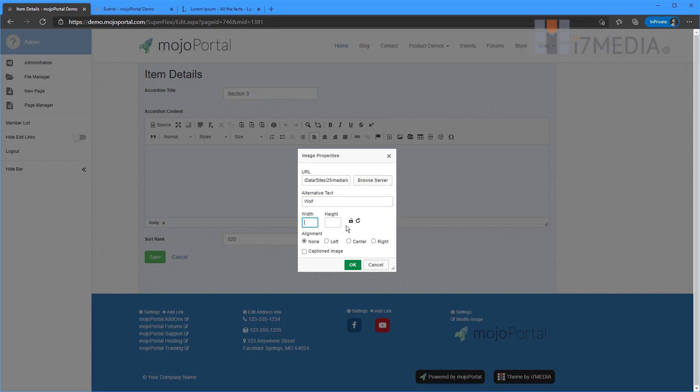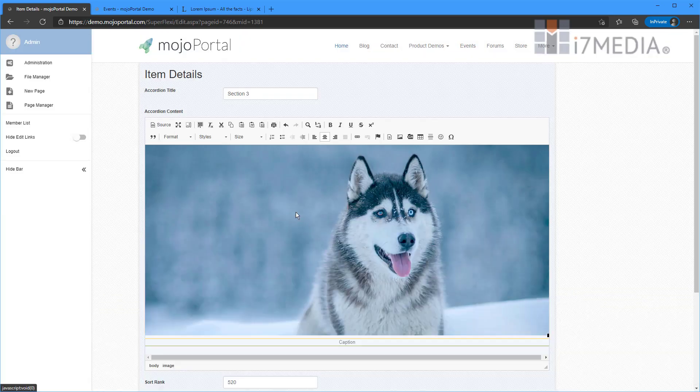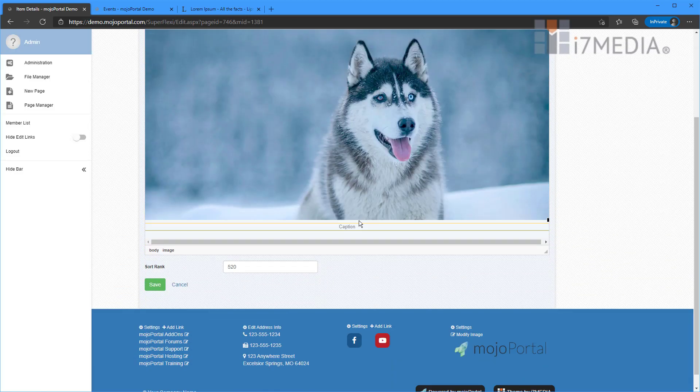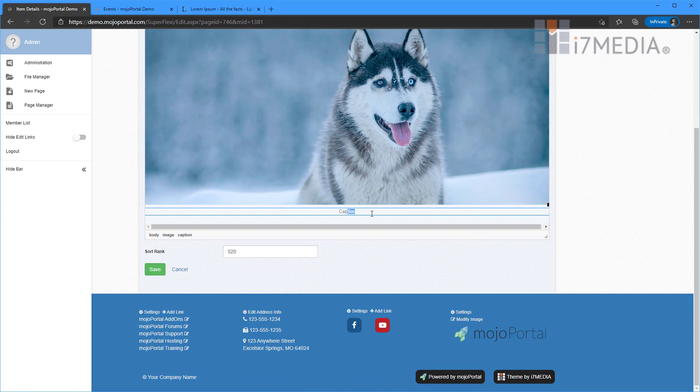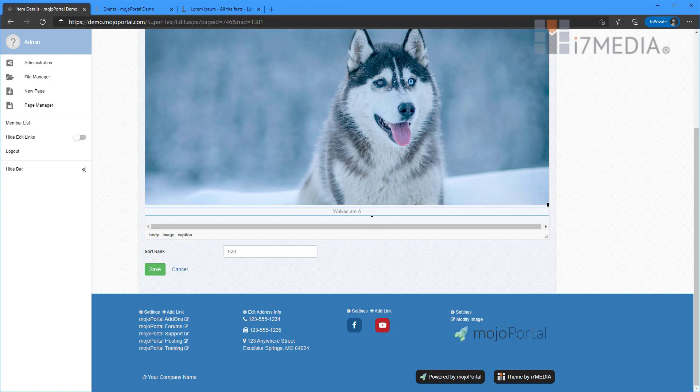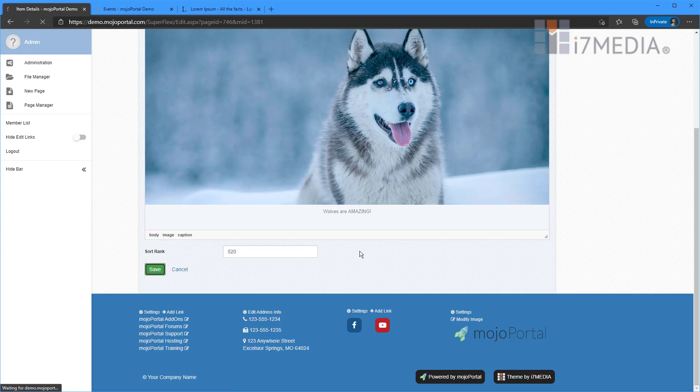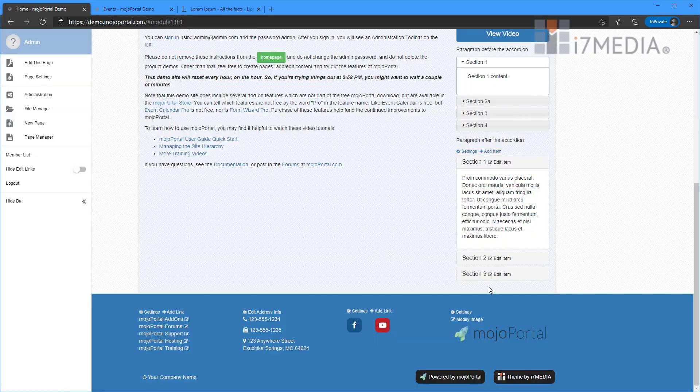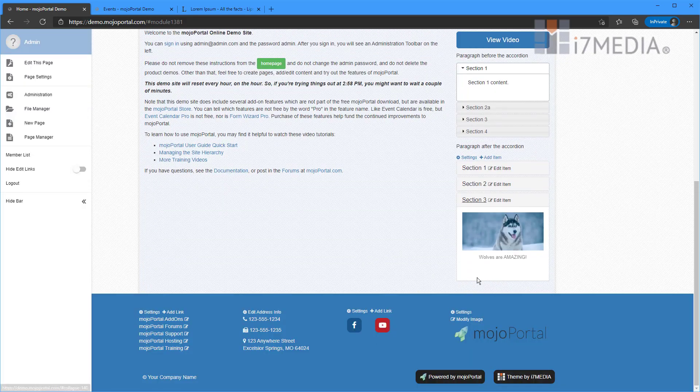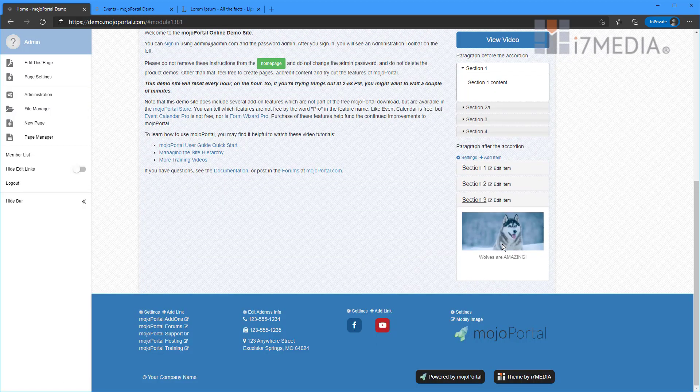And I'm going to leave the width and the height alone. I don't want to mess with that. And I can center it and tell it I want it captioned. So there's our wolf. And I'm going to put in my caption. And then I'm going to click save. Now I'm going to go to section three and look at that. It resized it for me a little bit.